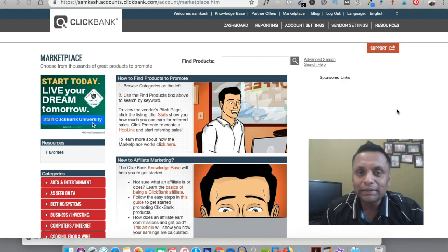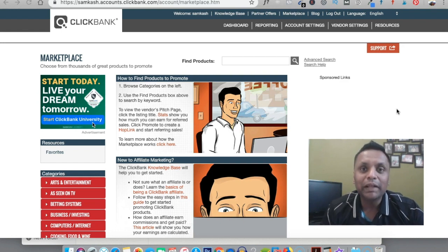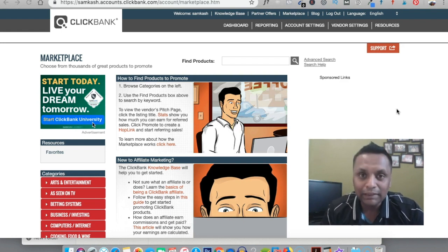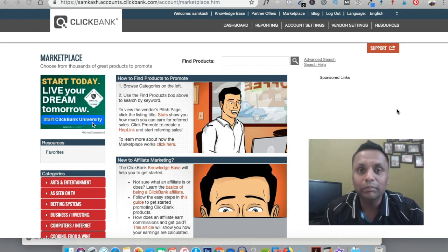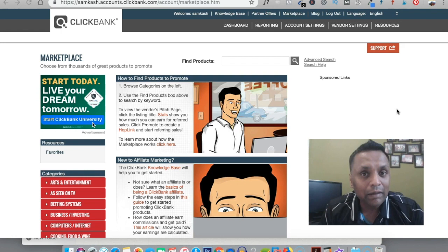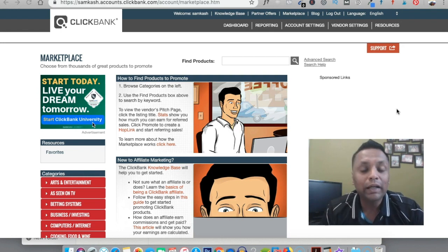If you are new to this channel, this channel is all about making money online where I tell my strategies and my tips to help you build a successful online business. Make sure you're subscribed to the channel so that you don't miss out on any of my future videos.